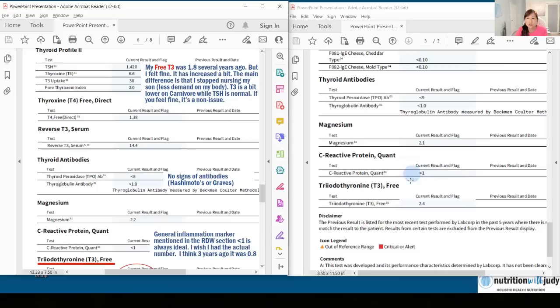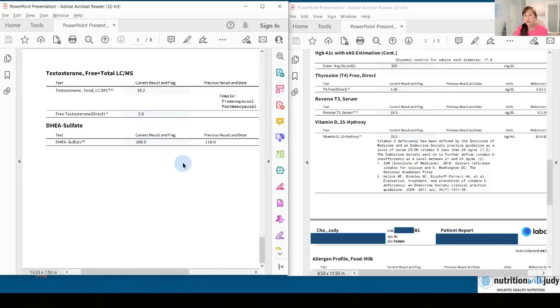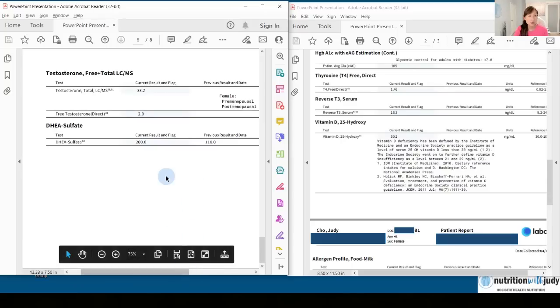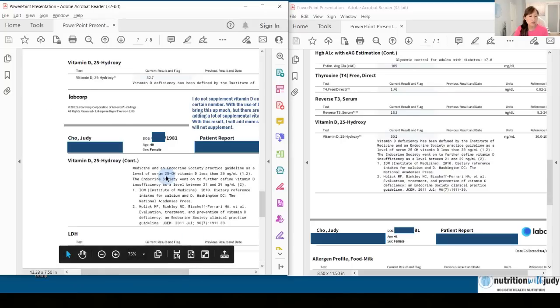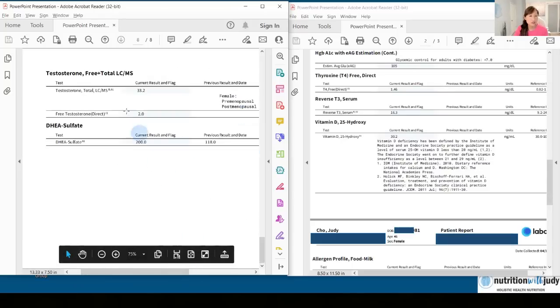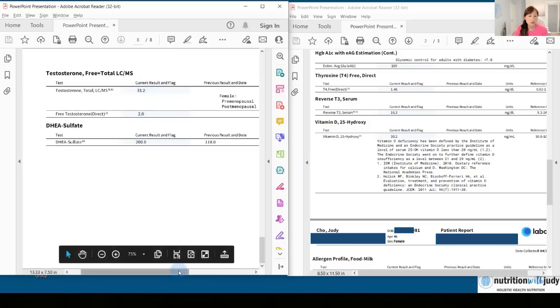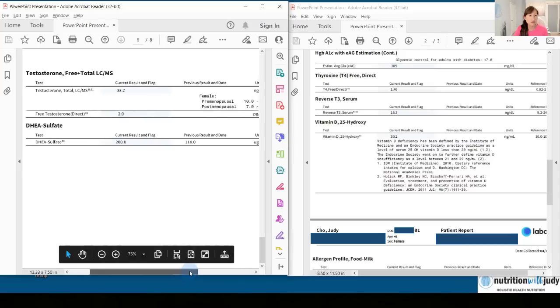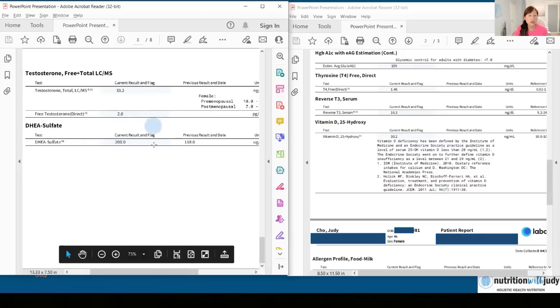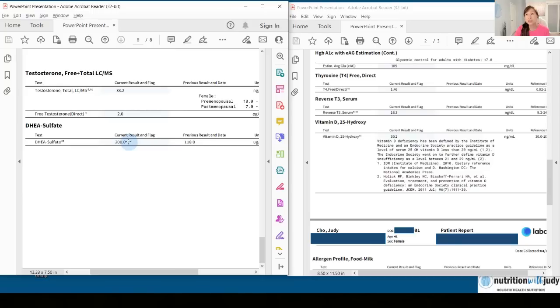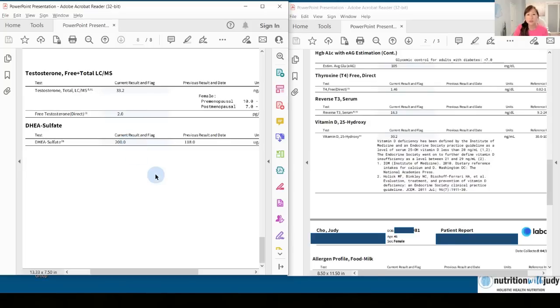My C-reactive protein is less than one. One thing I forgot to share for my 2022 results is my testosterone. So testosterone is 33.2 and then free testosterone is two. And then my DHEA was low or lower at 118. Some of the optimal range functional practitioners say that you should be at 350 and I'm at 200. I am 41.